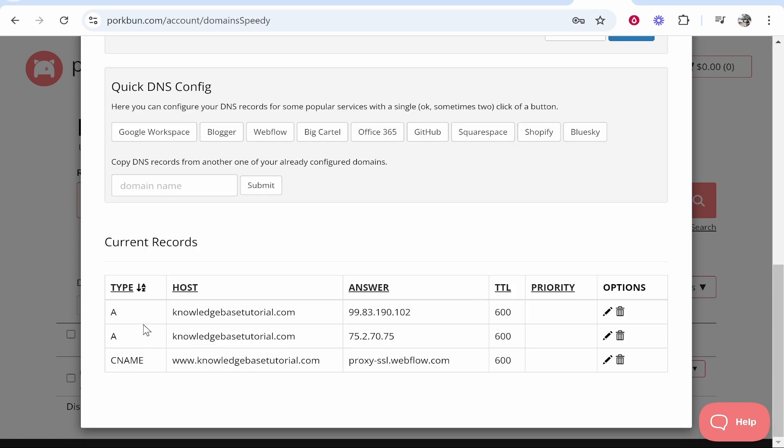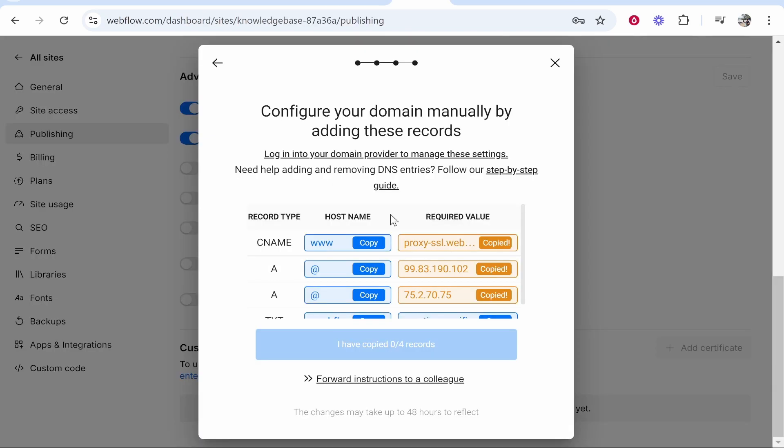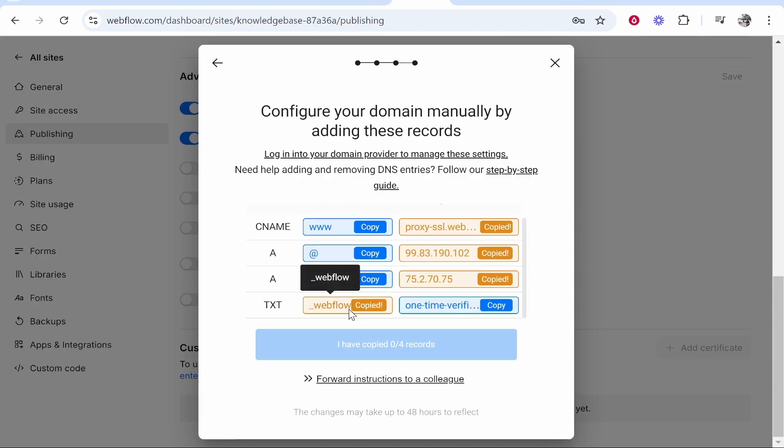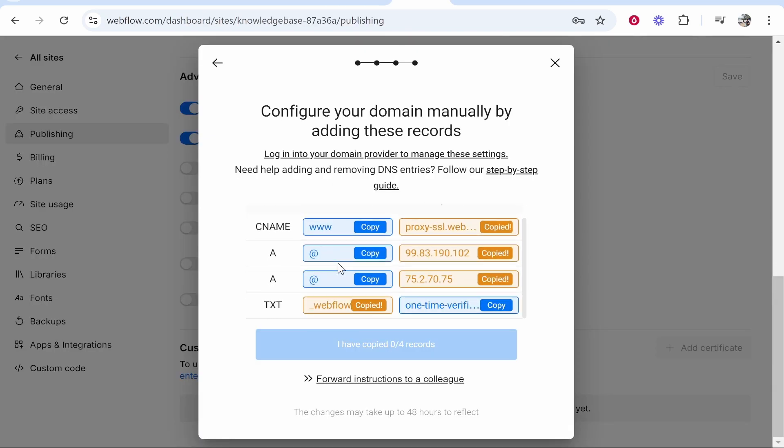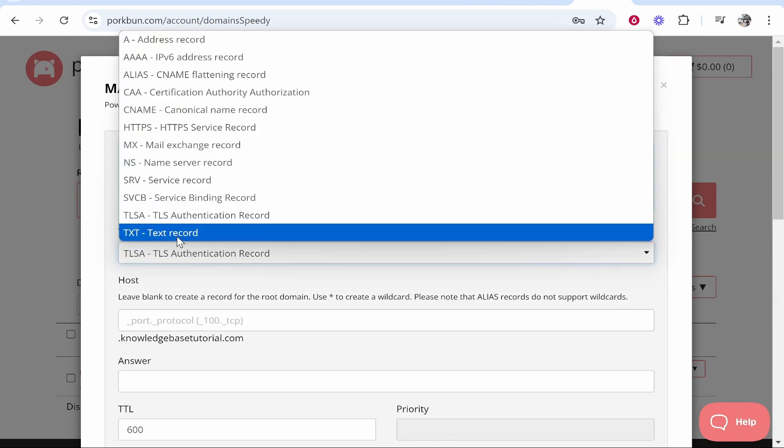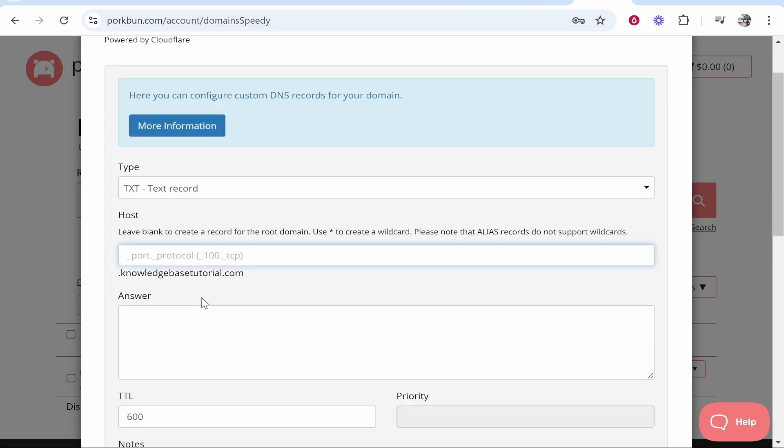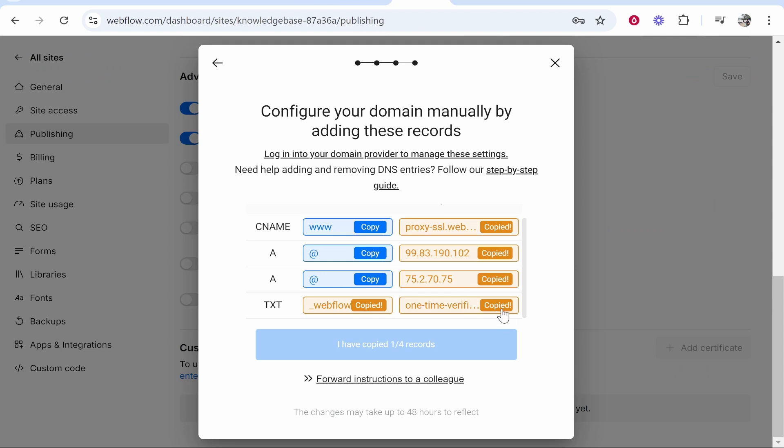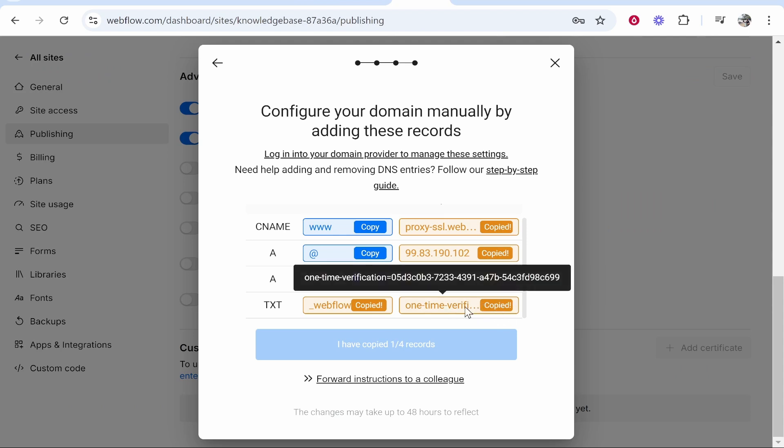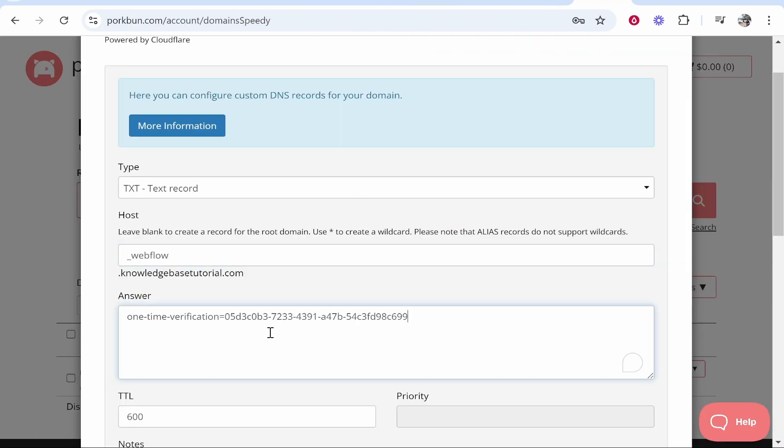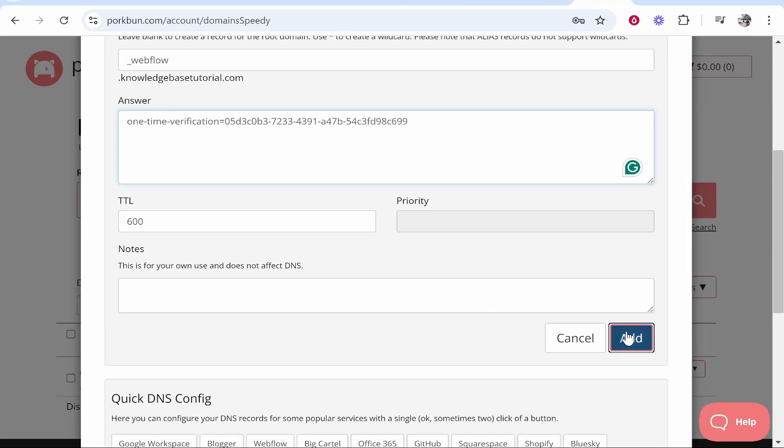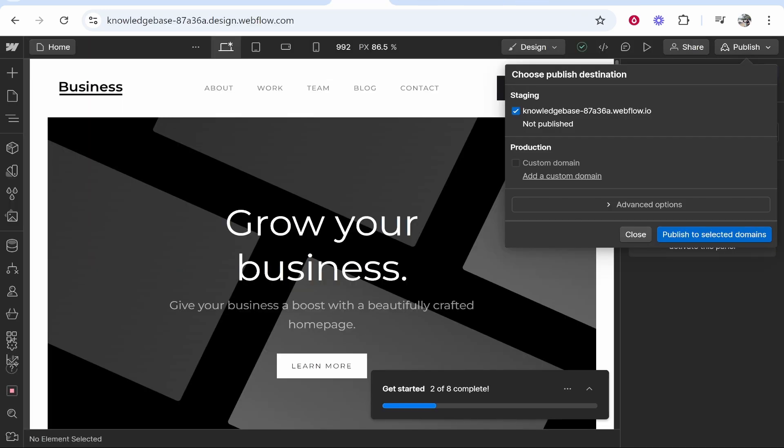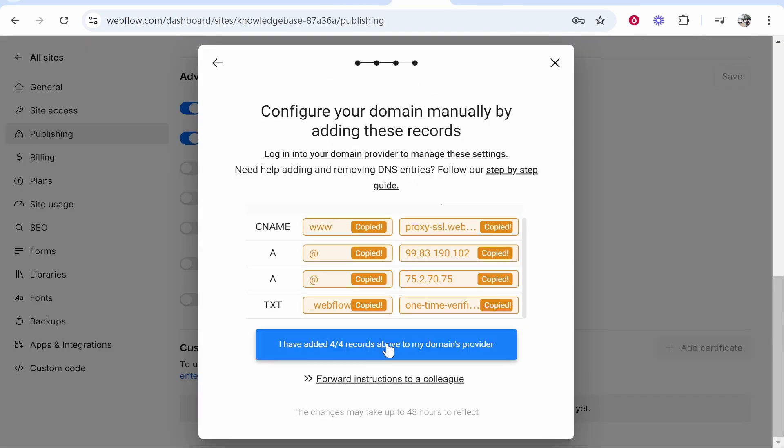Now for the final one it's a TXT record. You first want to copy the host name so then we will go TXT. For the host we'll paste in the host name and then we'll copy here the value and we'll paste the value in here and then we'll click add. So now we've got all of these four records. That's what it should have done automatically, it should have added those records.